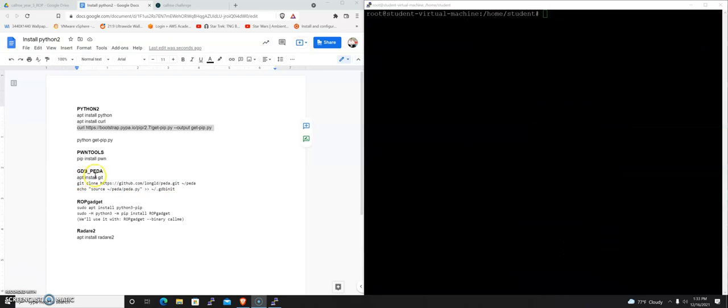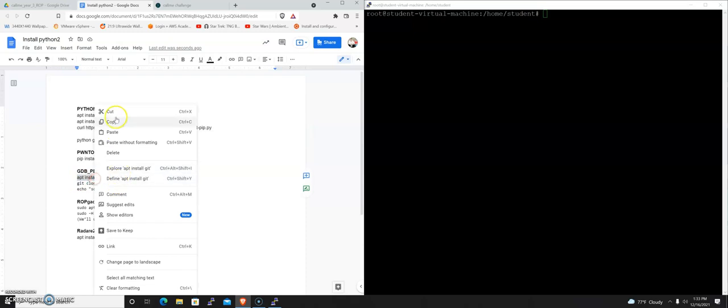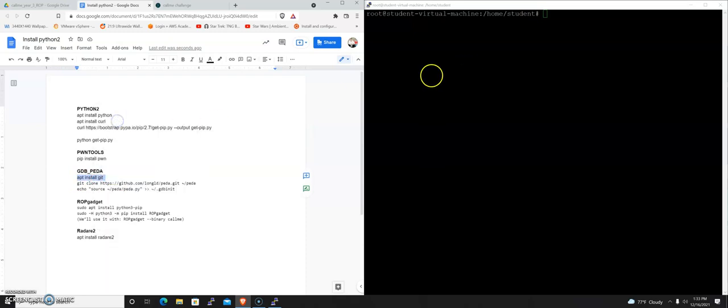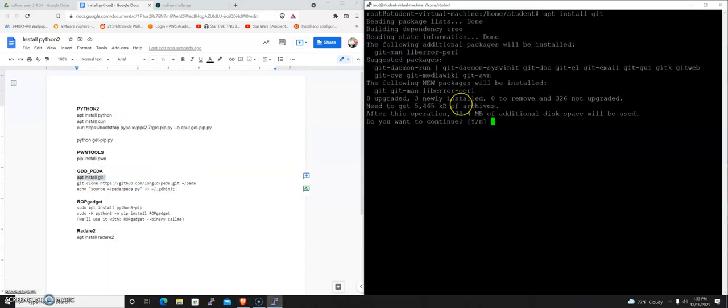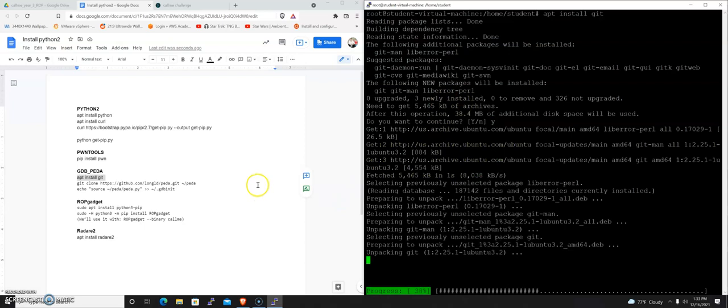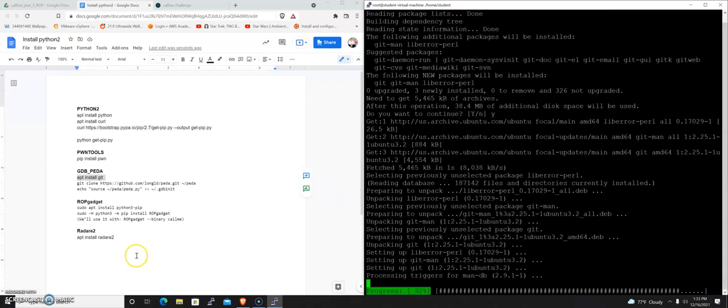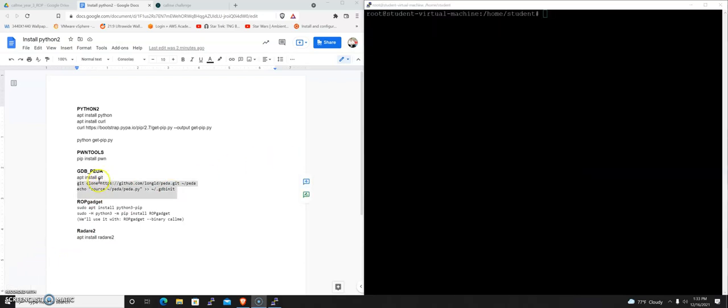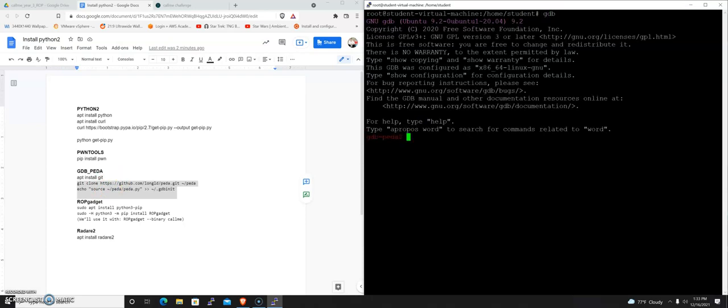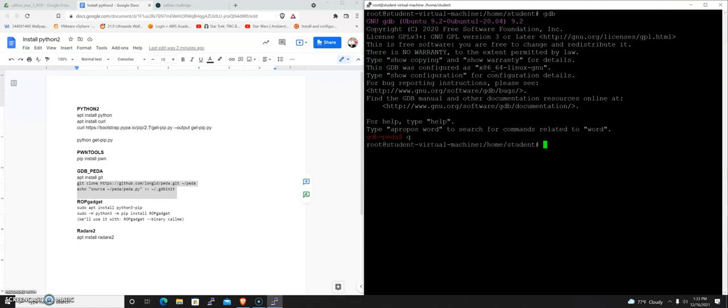We're going to need gdb-peda. We're going to run through this right here. This is going to give our debugger some extra functionality. I think some of my students watching this are pretty familiar with this one. Just run through that setup and we'll test it out. After running through this section, let's make sure it's in there. If you do gdb, it should read gdb-peda. You know that you've got it installed. I'm just going to type q to quit.